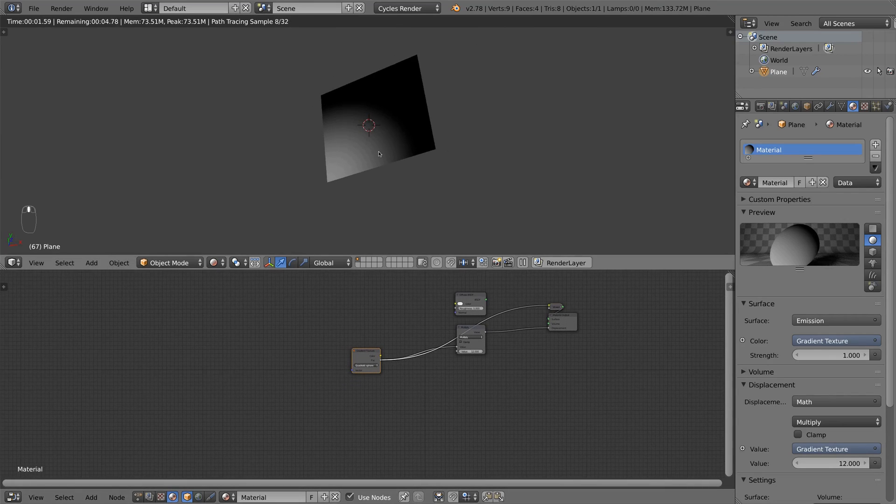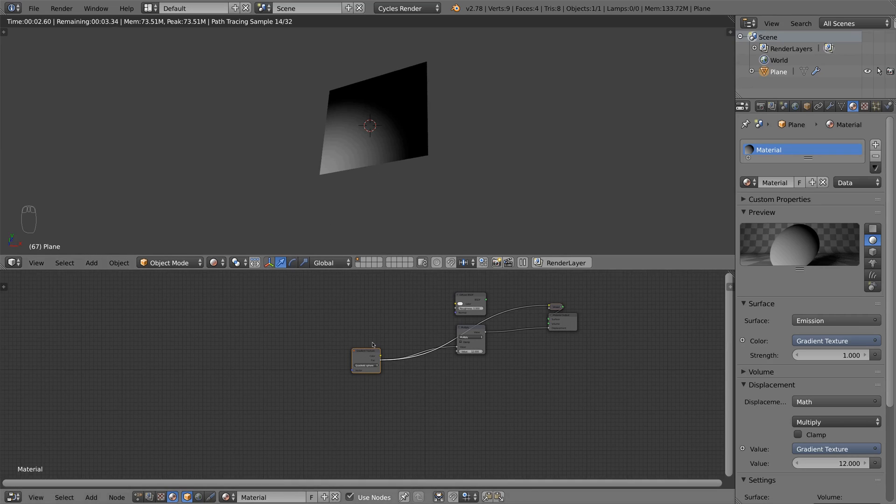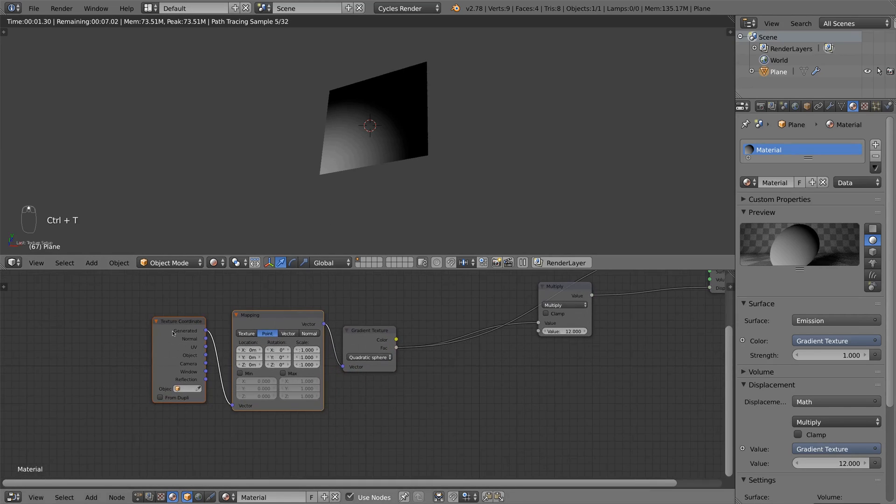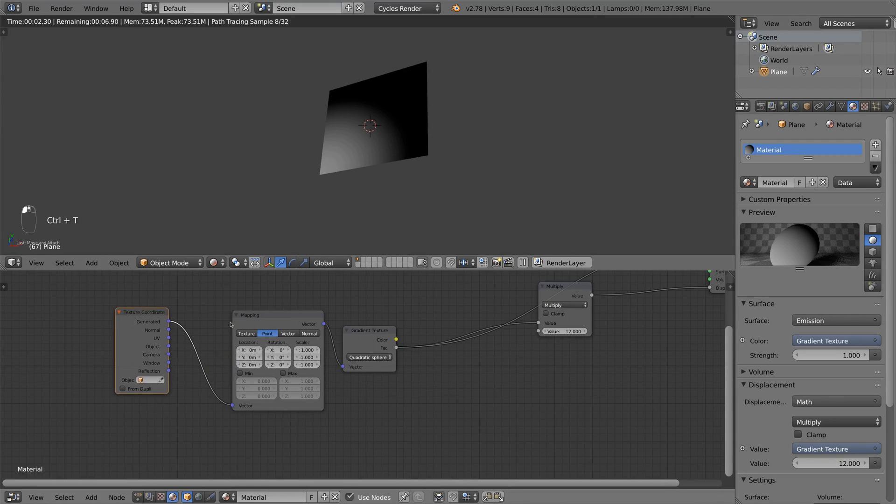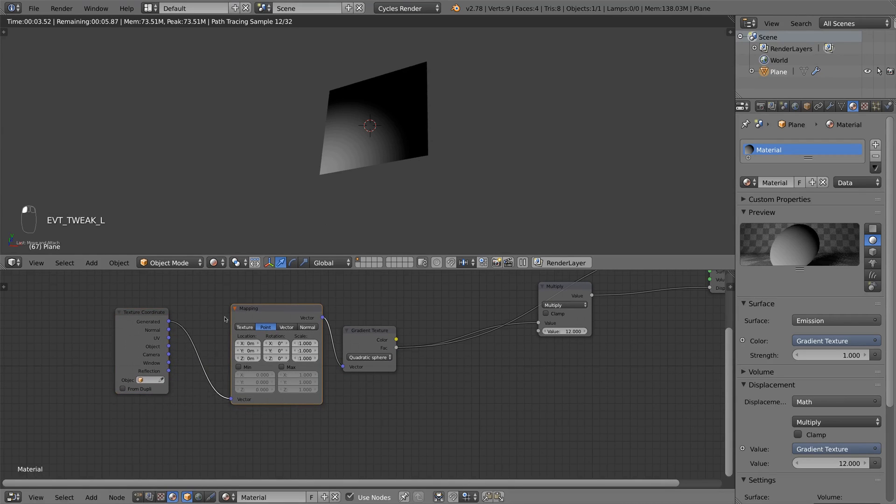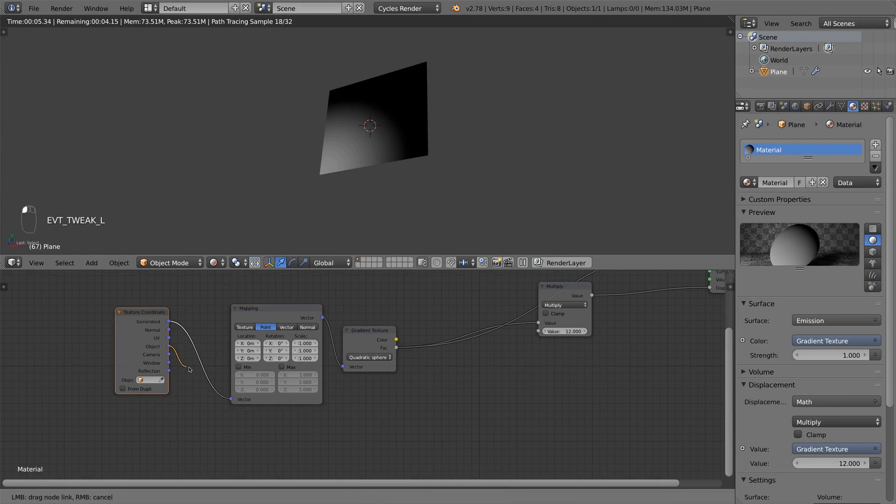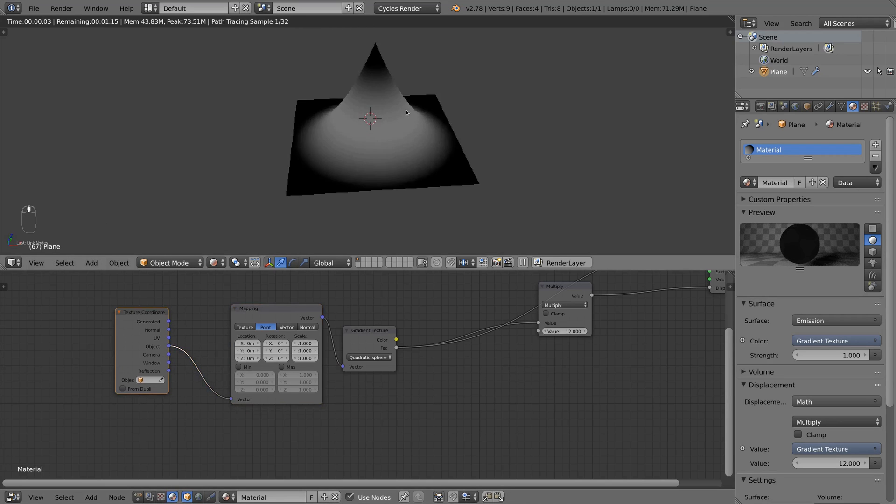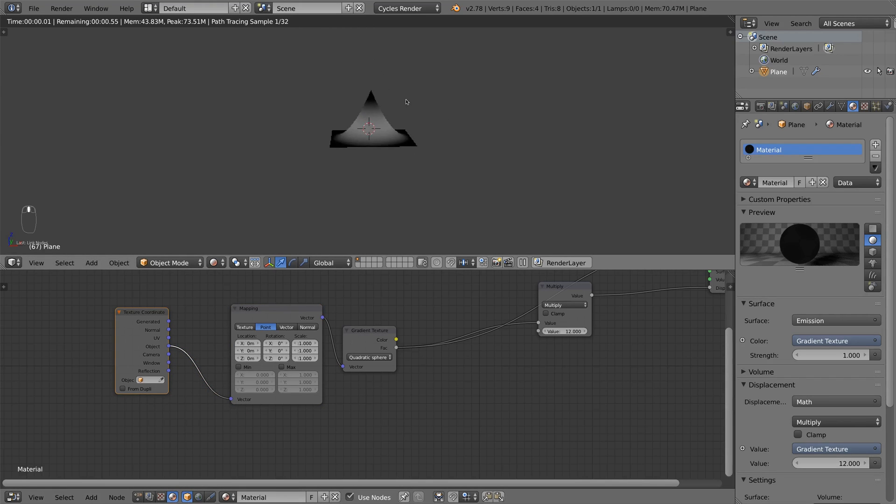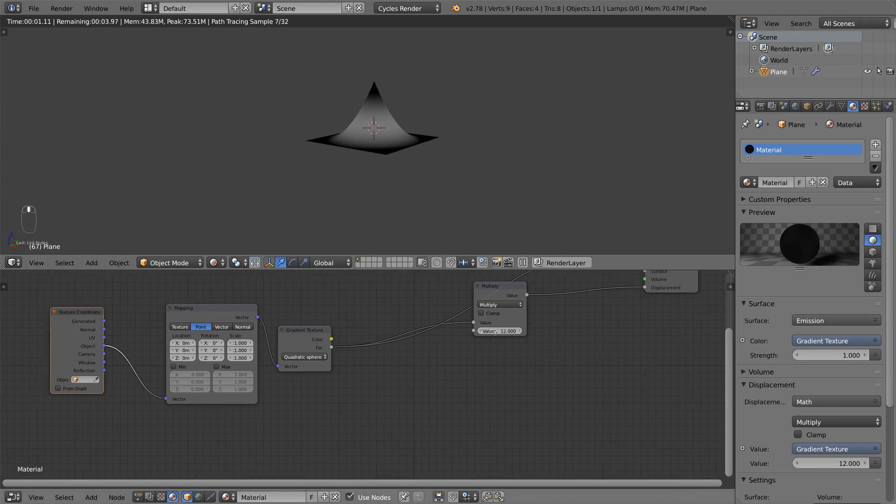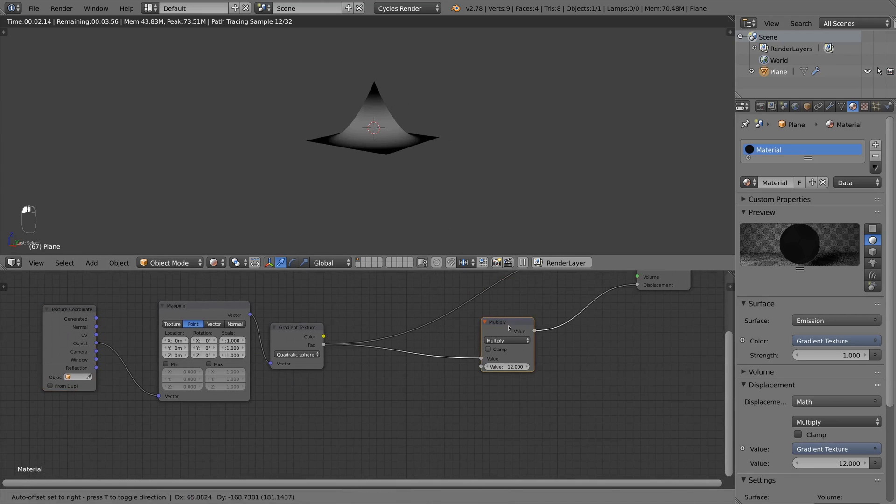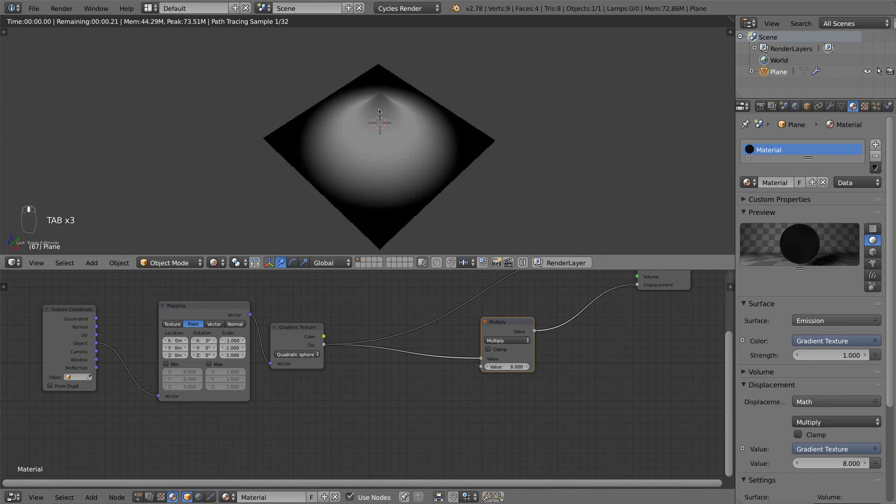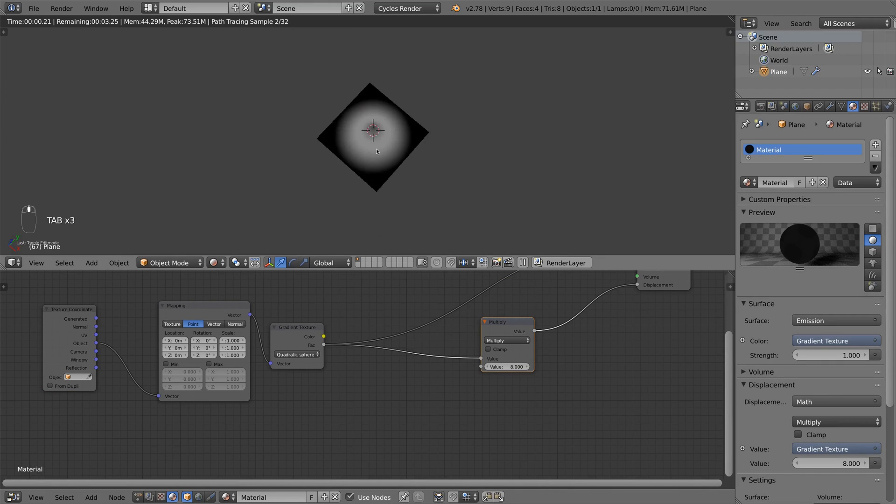But then this texture should be in the middle of our object. So by pressing Ctrl T, I add the texture coordinates node and mapping node. And if I use the object output and the texture is in the middle. So I think the mountain is a bit too high, so I set it down to around eight or so. That looks good.